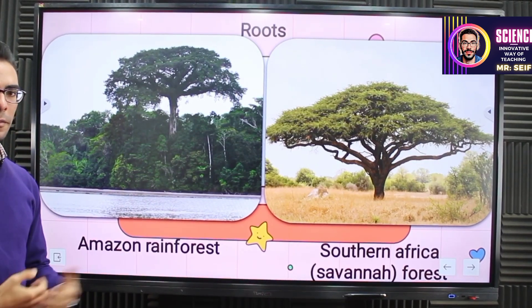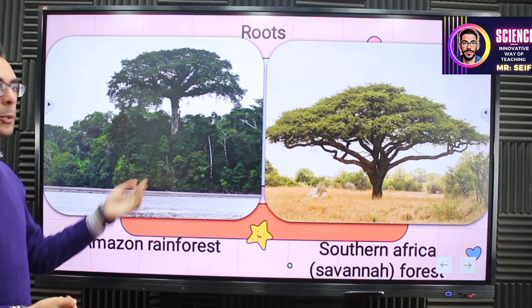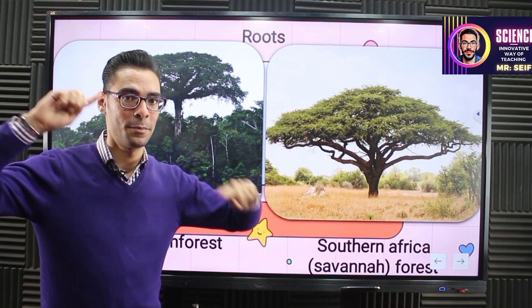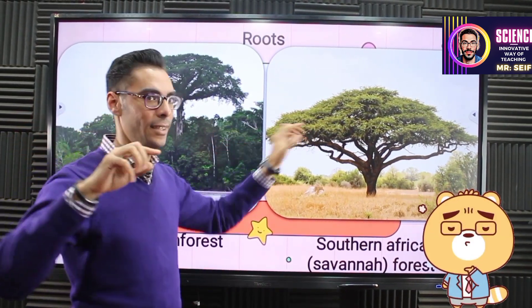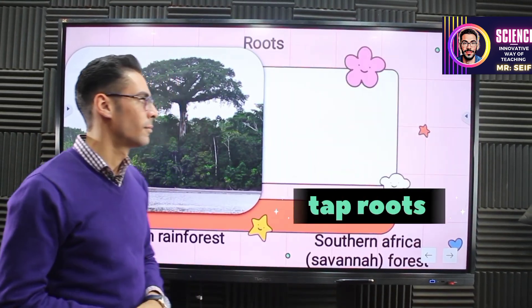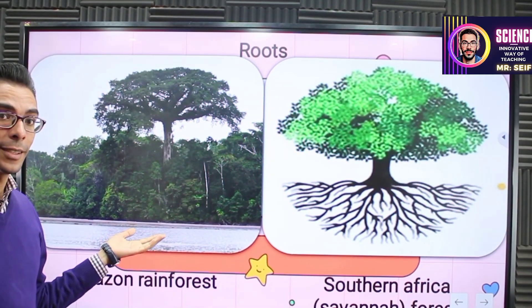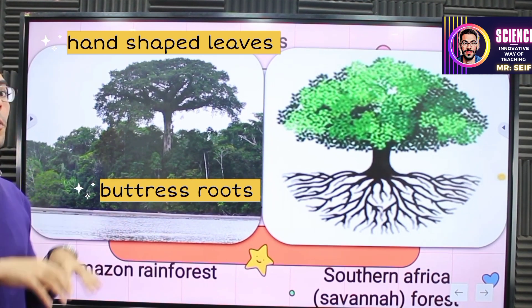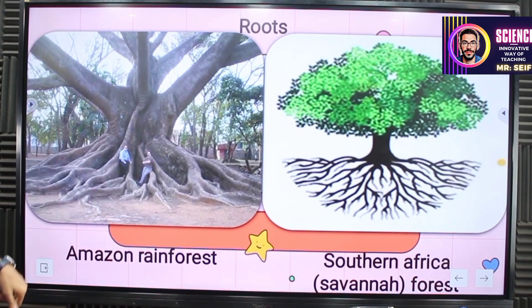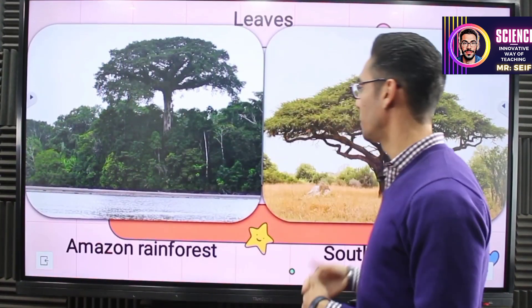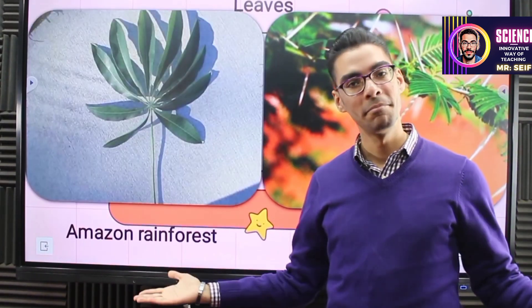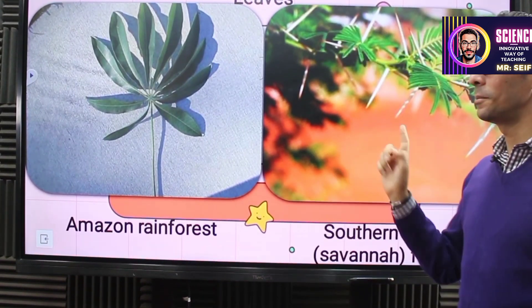Here is a short comparison between both trees. The kapok tree is very tall with hand-shaped leaves and overground buttress roots. The acacia tree has small leaves, sharp spines, and deep tap roots. Here you can find the sharp spines up close, and here the hand-shaped leaves. Keep this comparison in mind.